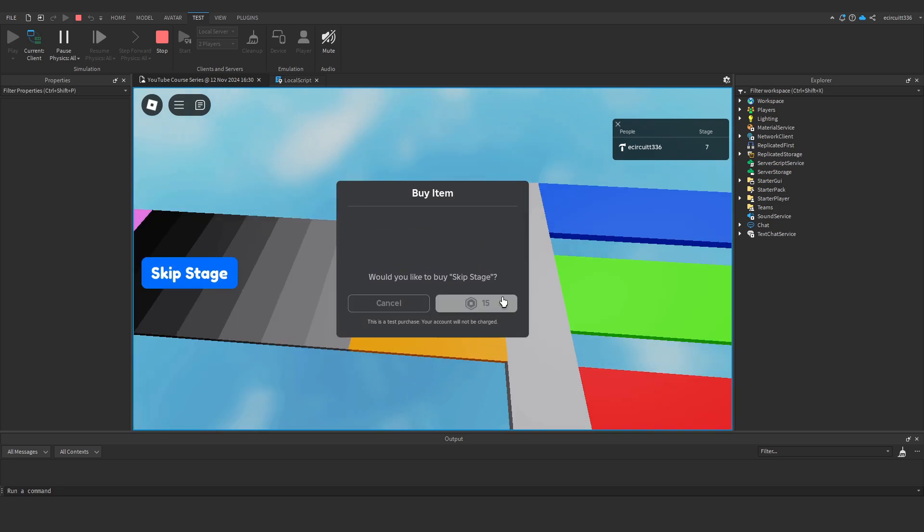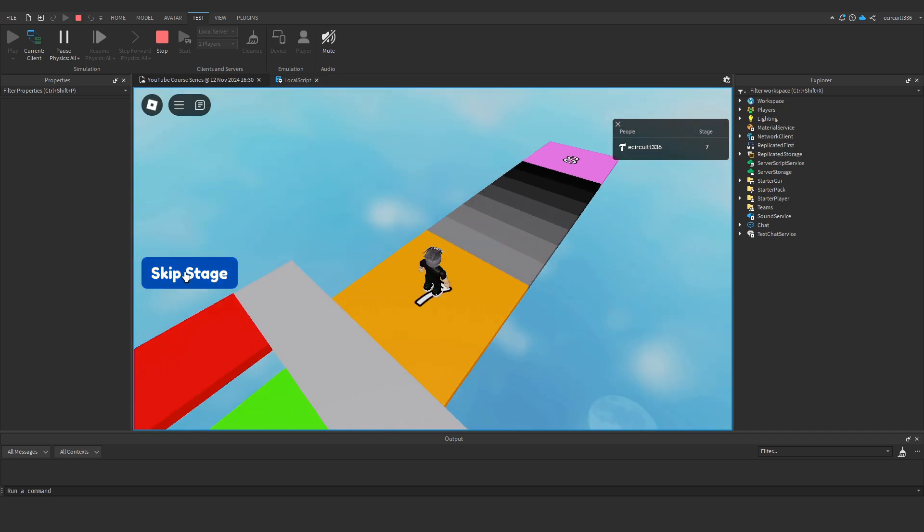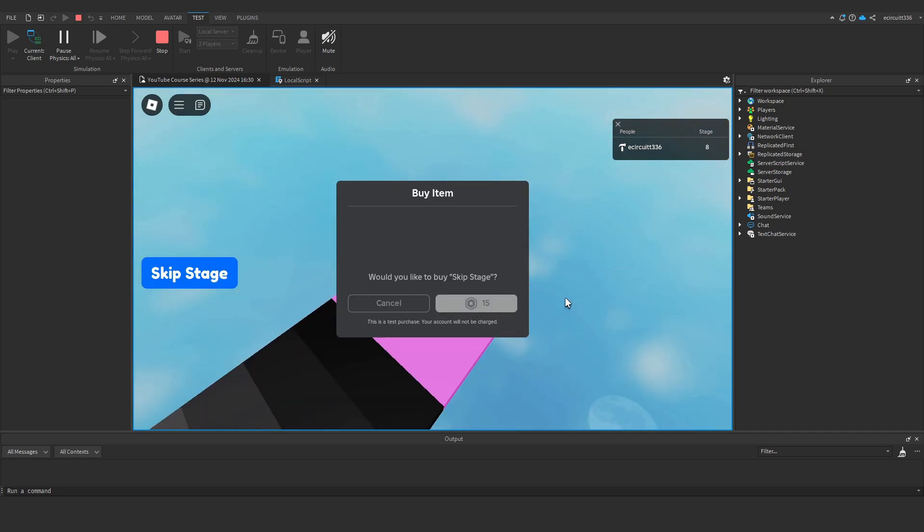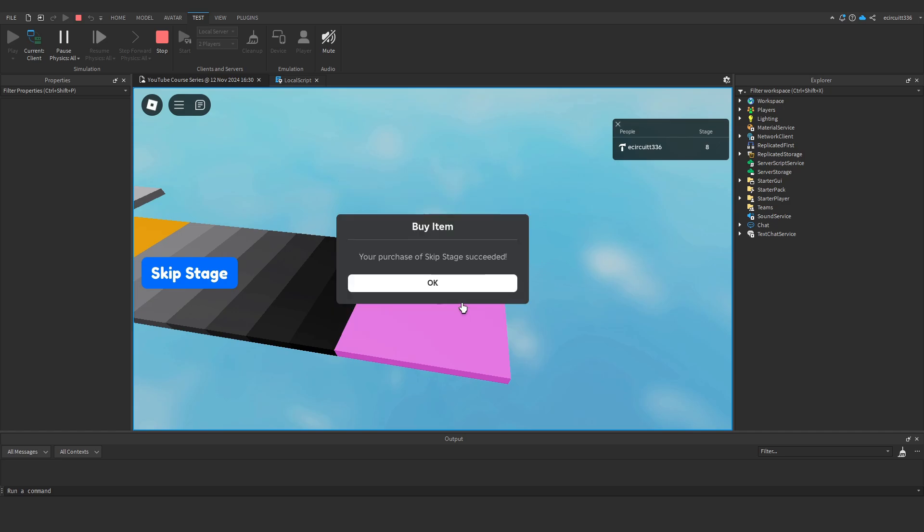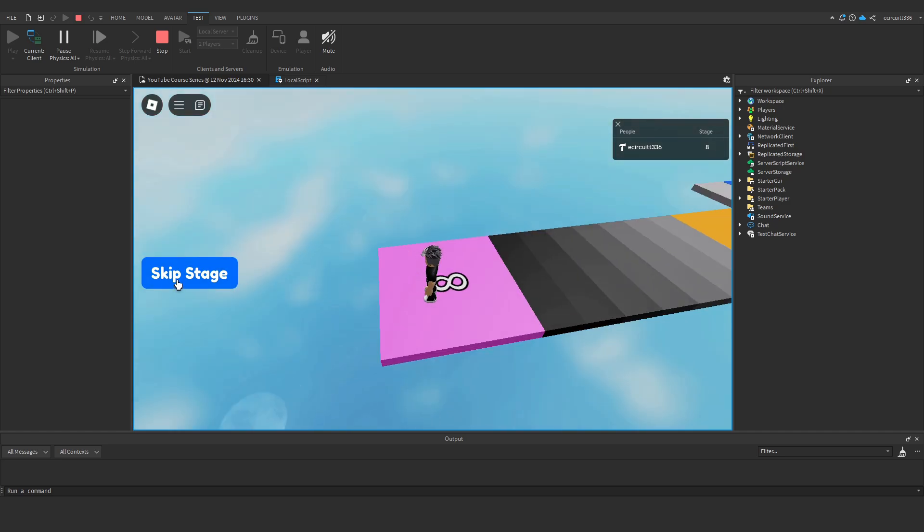Okay, brilliant. That is it. That's all we had to do this video. In the next one, actually, I'll just quickly check that the last stage doesn't do anything. Now it shouldn't prompt us. Perfect, and it doesn't.